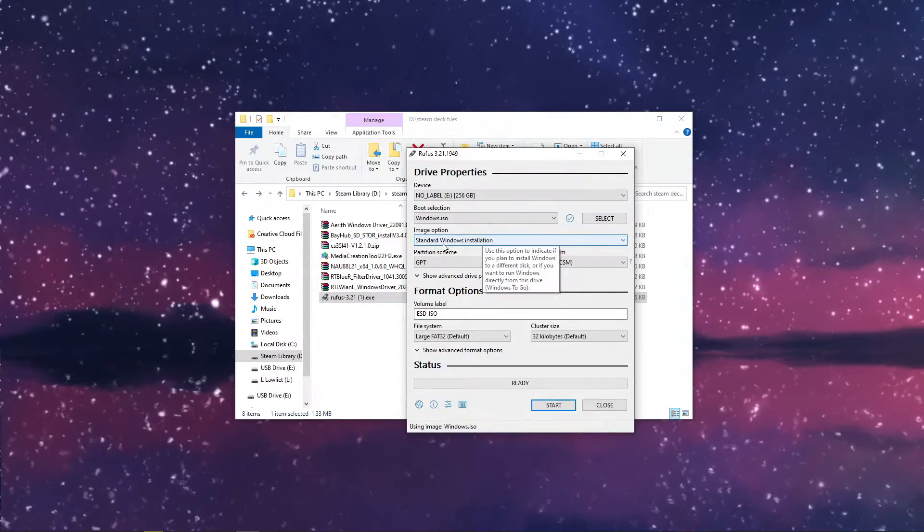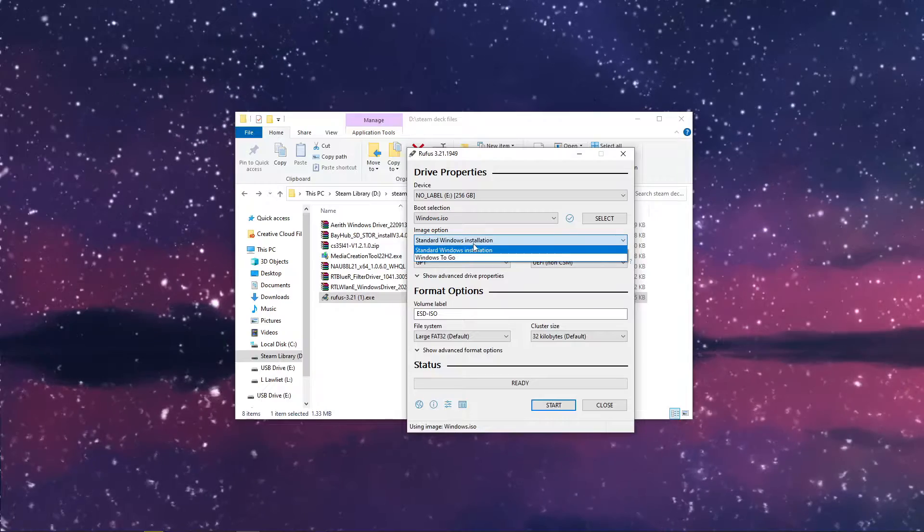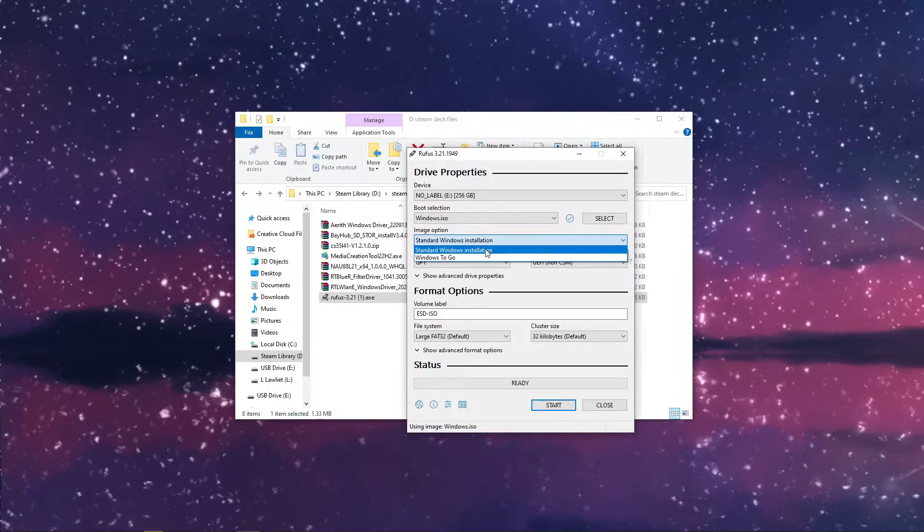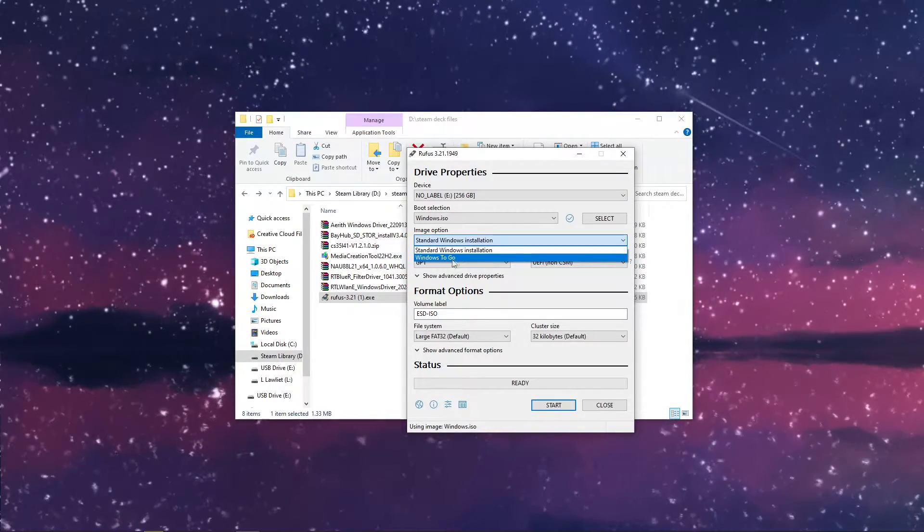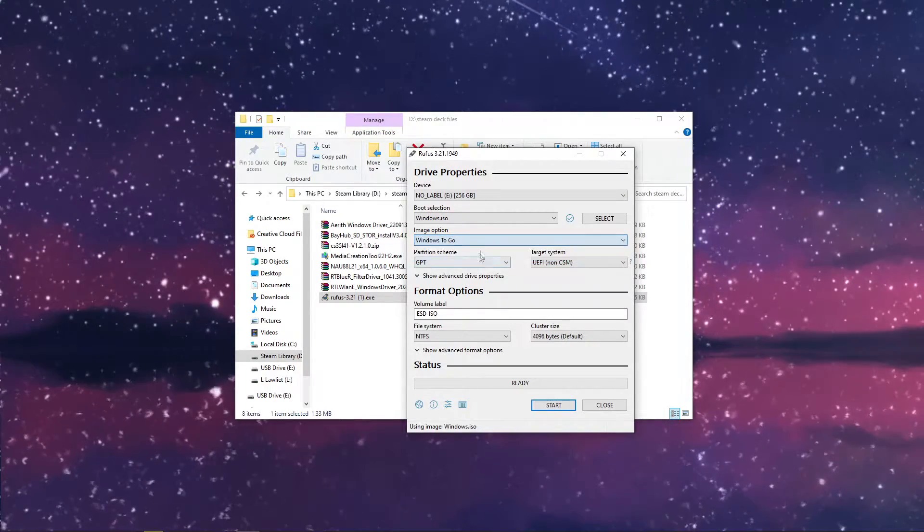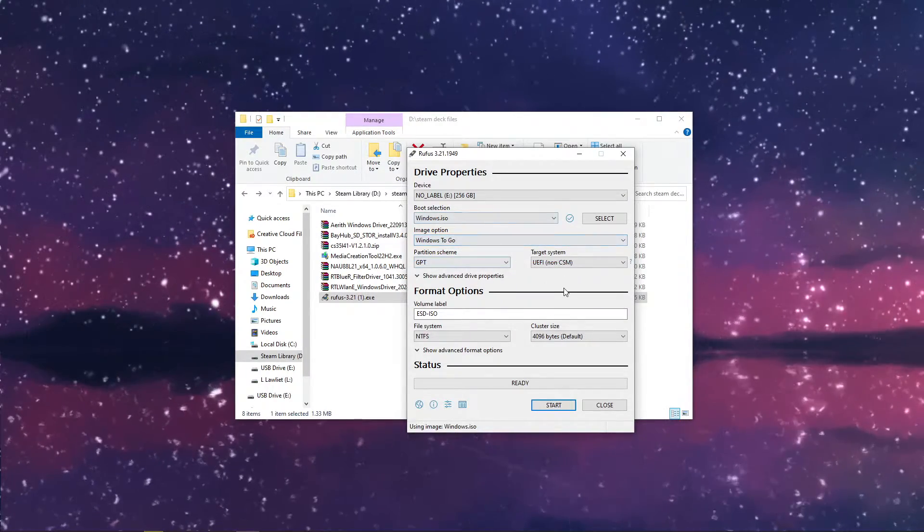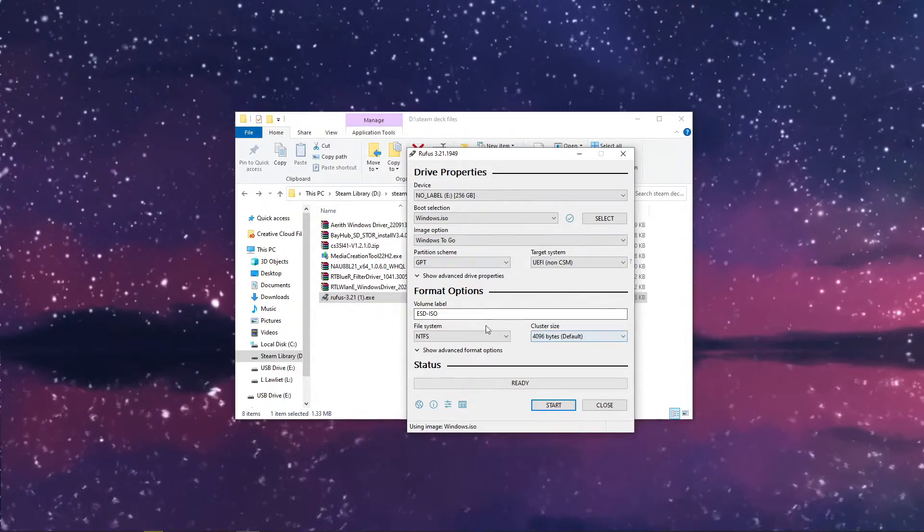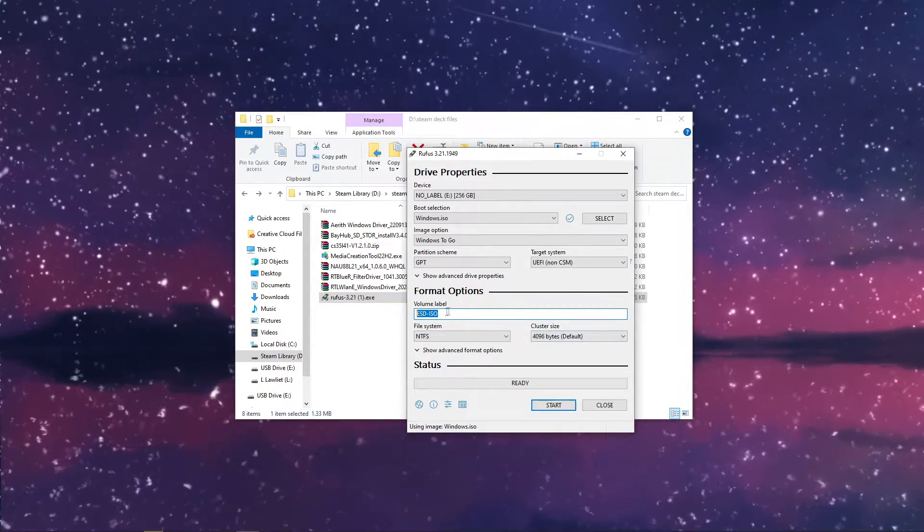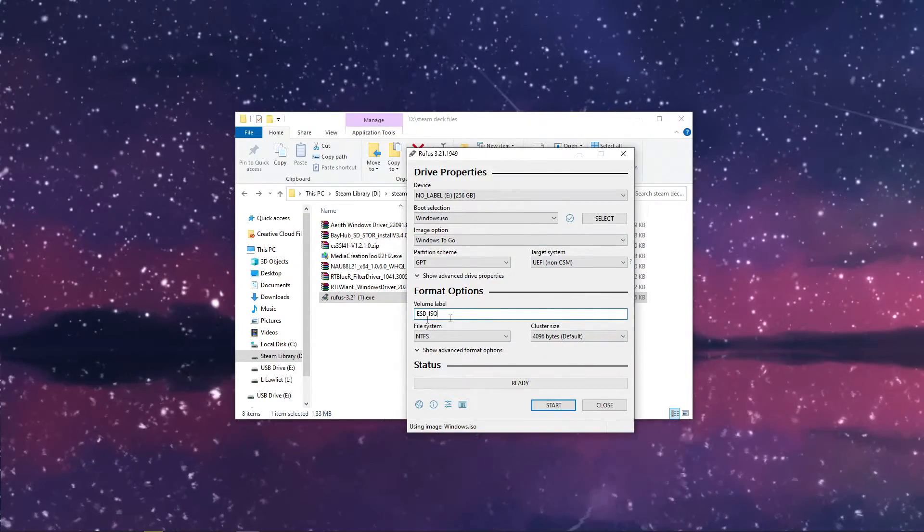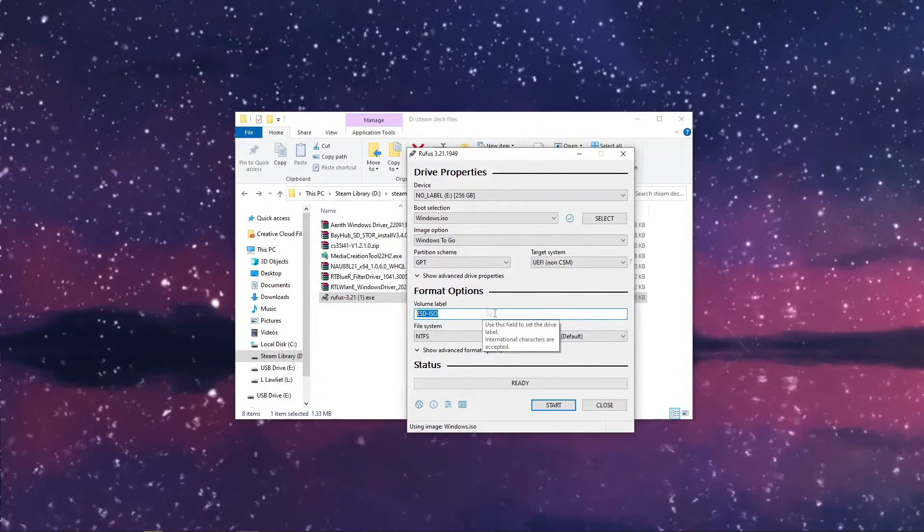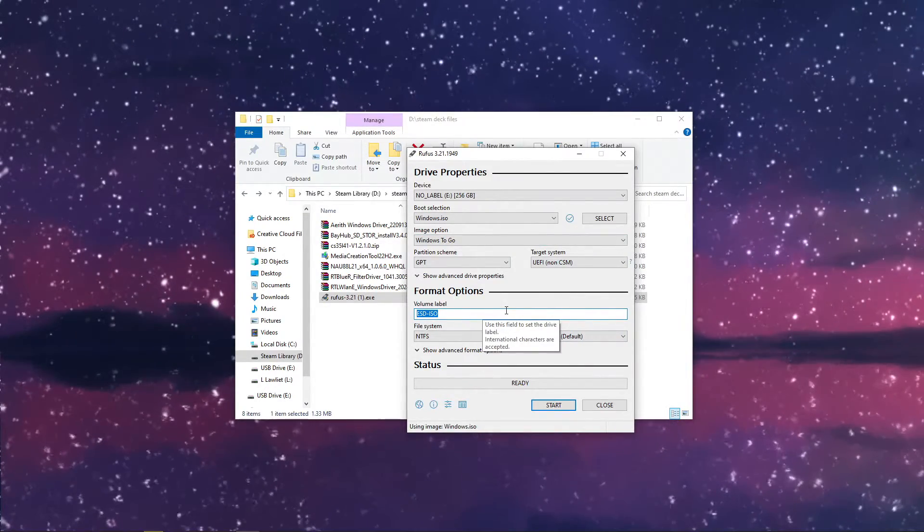Then select where the ISO is. Write all of these. And under image option, instead of standard Windows installation, it needs to be Windows to go, because you're going to be running it off of SD card. Fine label, you can just leave it as is. It's just what you're going to be naming it.